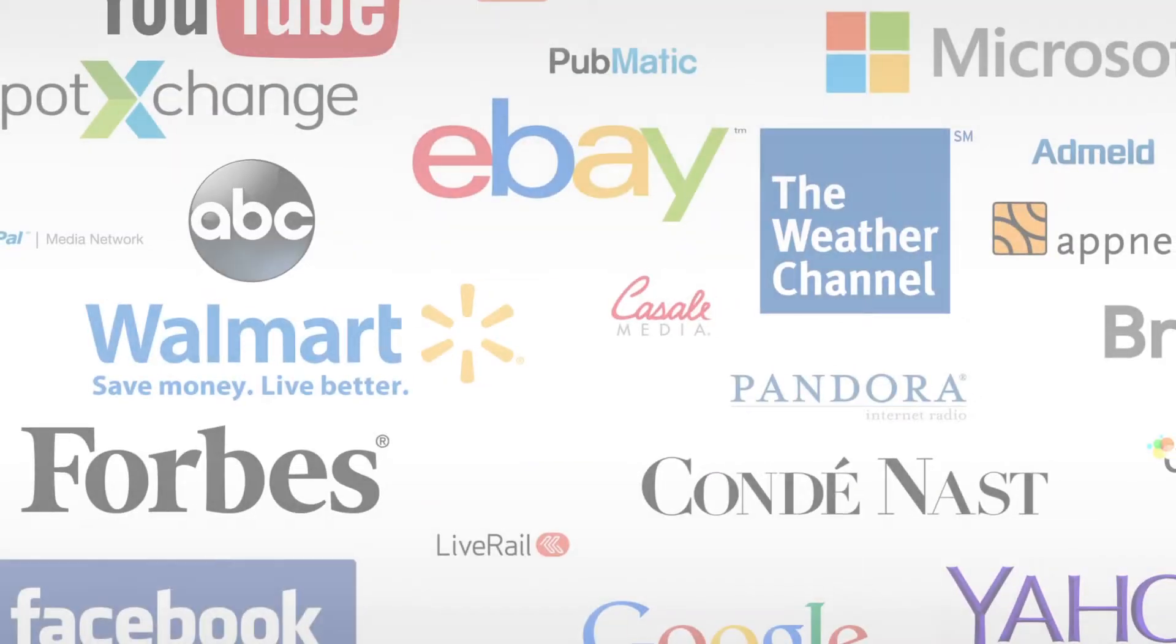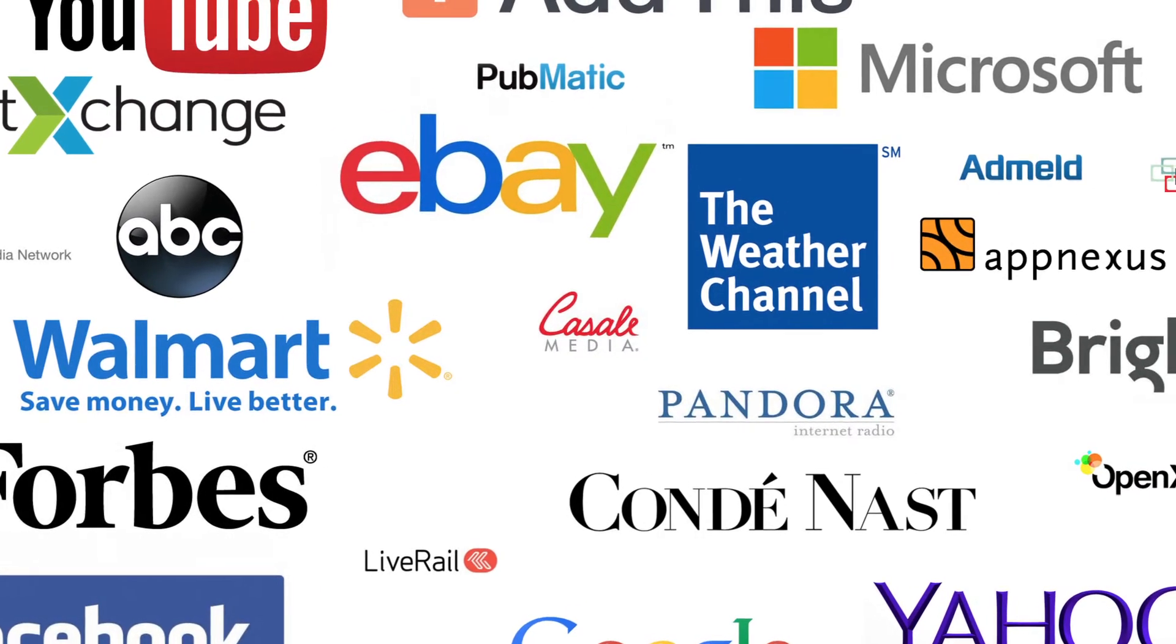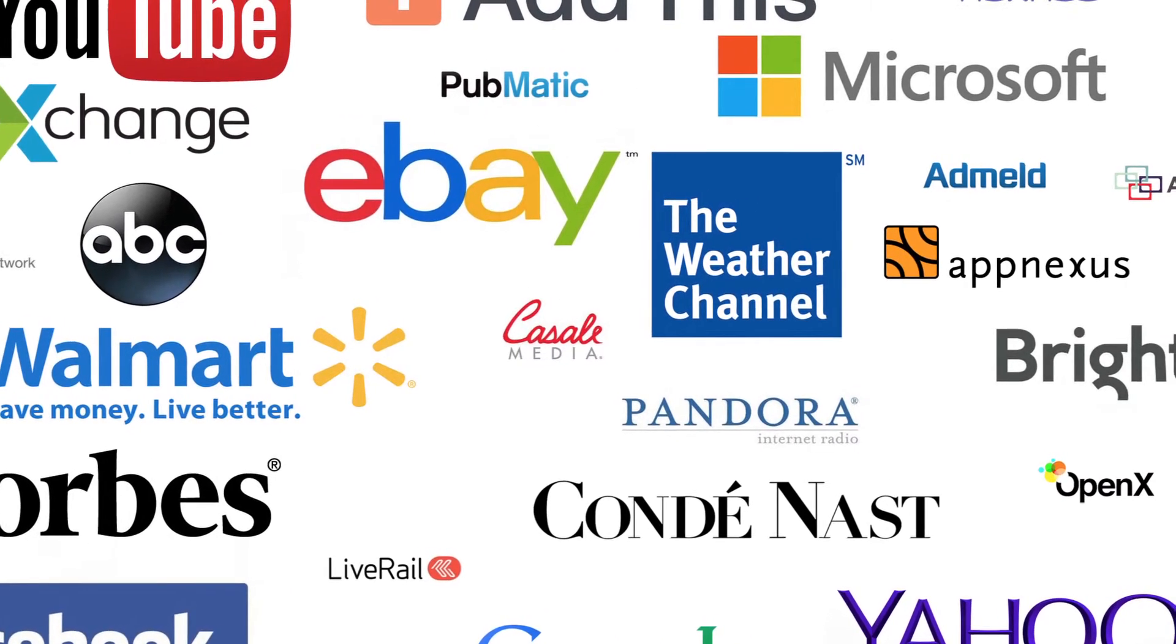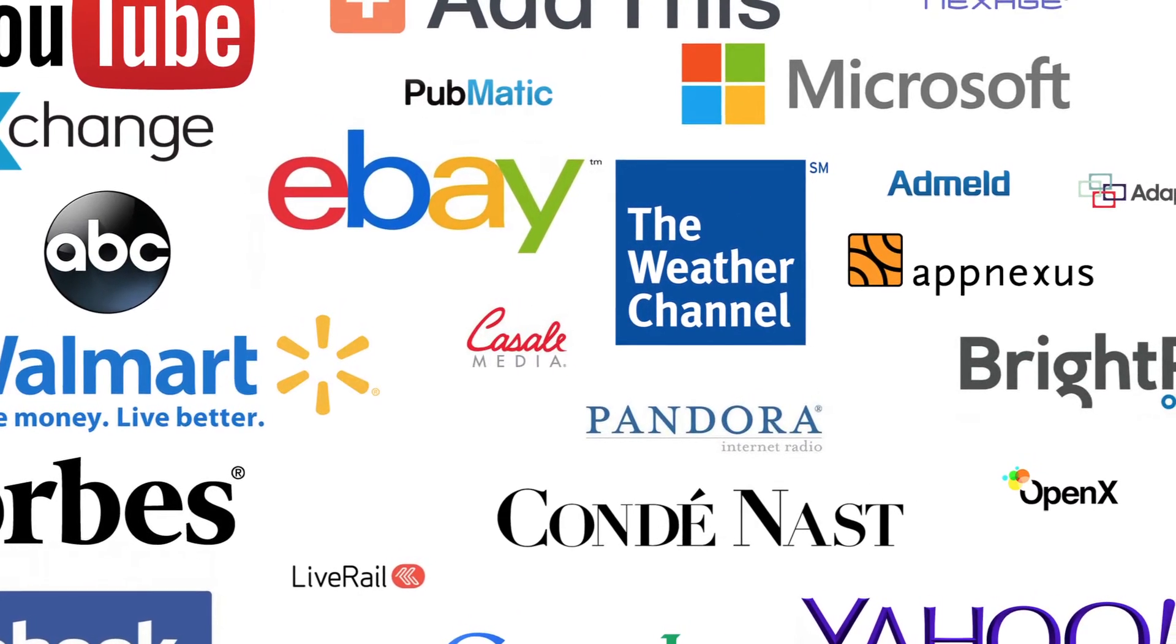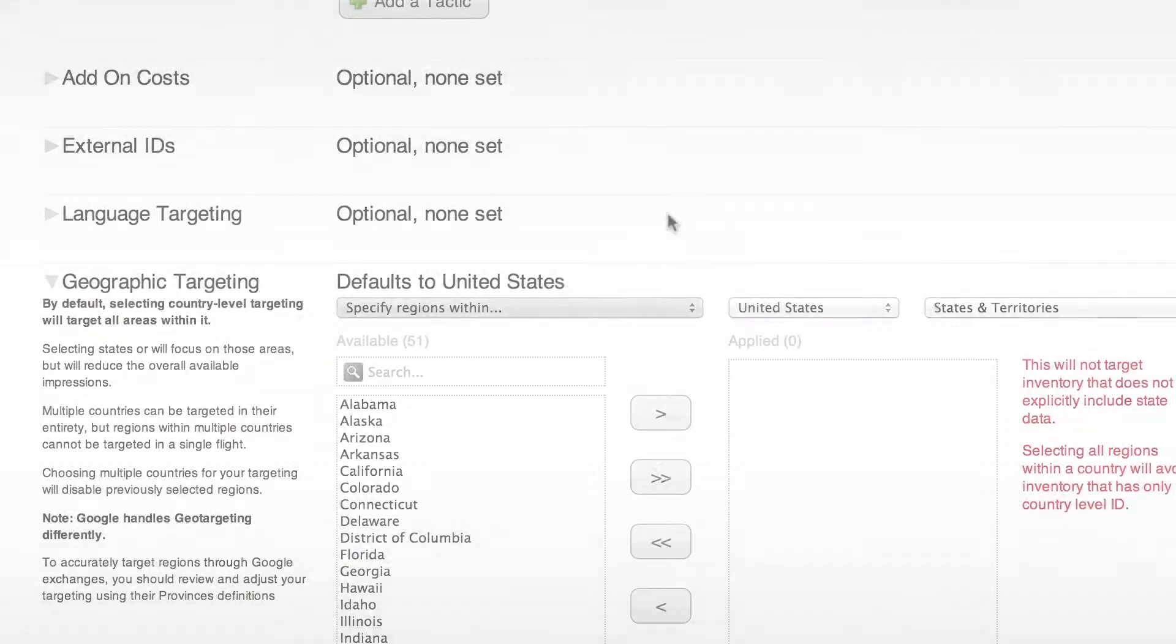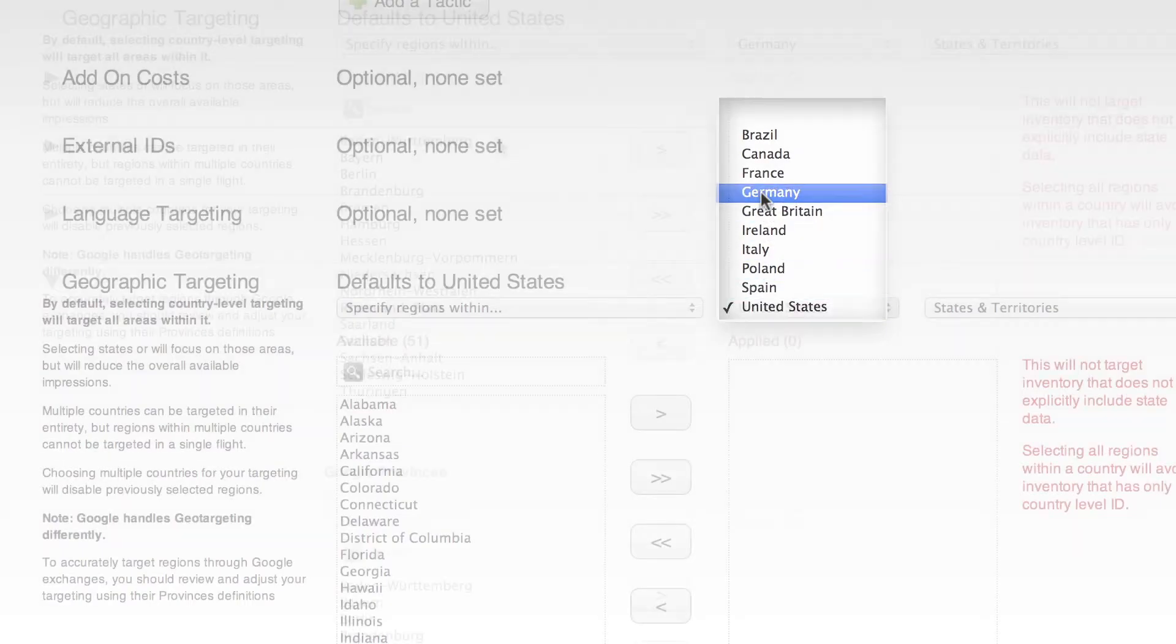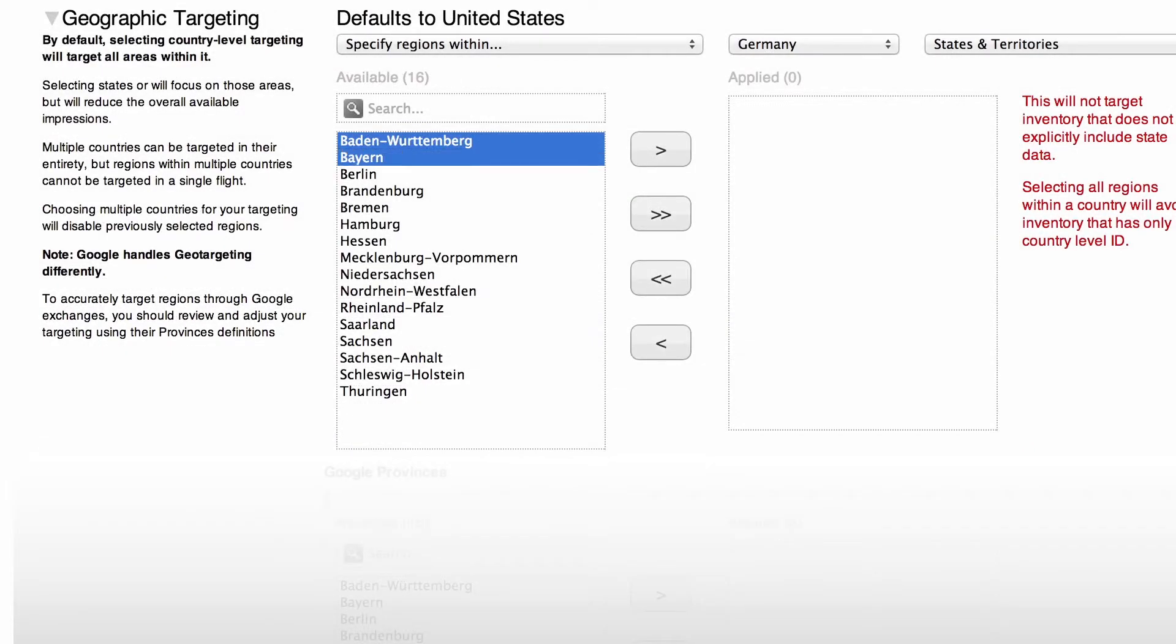Buy massive scale from the same interface you use to manage that data. Running a global campaign? Target across geographies down to the postal code level and flight and buy in local currency.